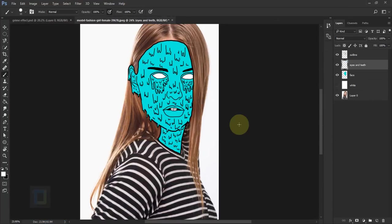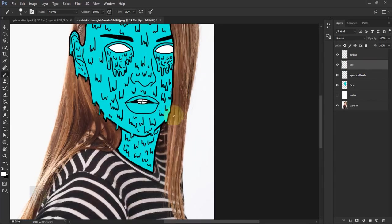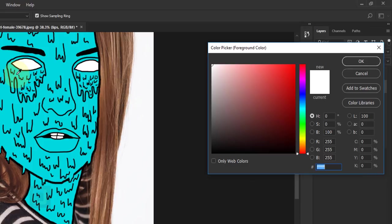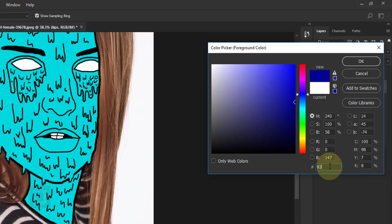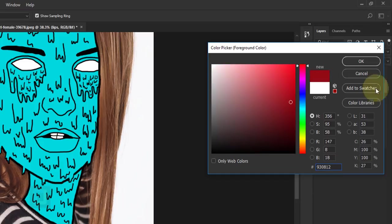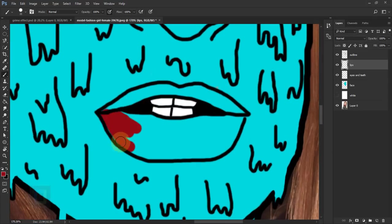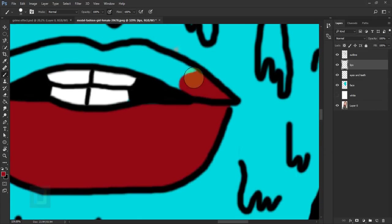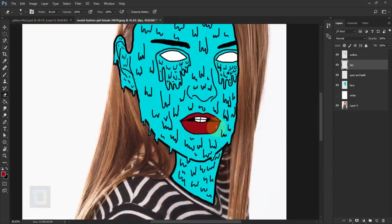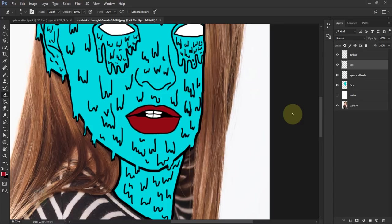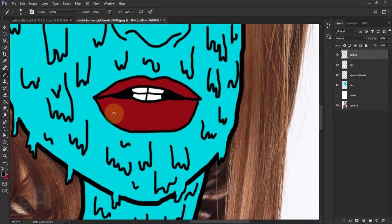Eyes and teeth are done. Now let's do the lips — create a new blank layer, rename it 'lips'. For the lips I'm gonna select a nice red color that goes well with the blue skin. The color code is 930812. Paint it inside the lips. I also forgot to add details inside the lips, so go to the outline layer, select the brush with black color, and paint those details in.